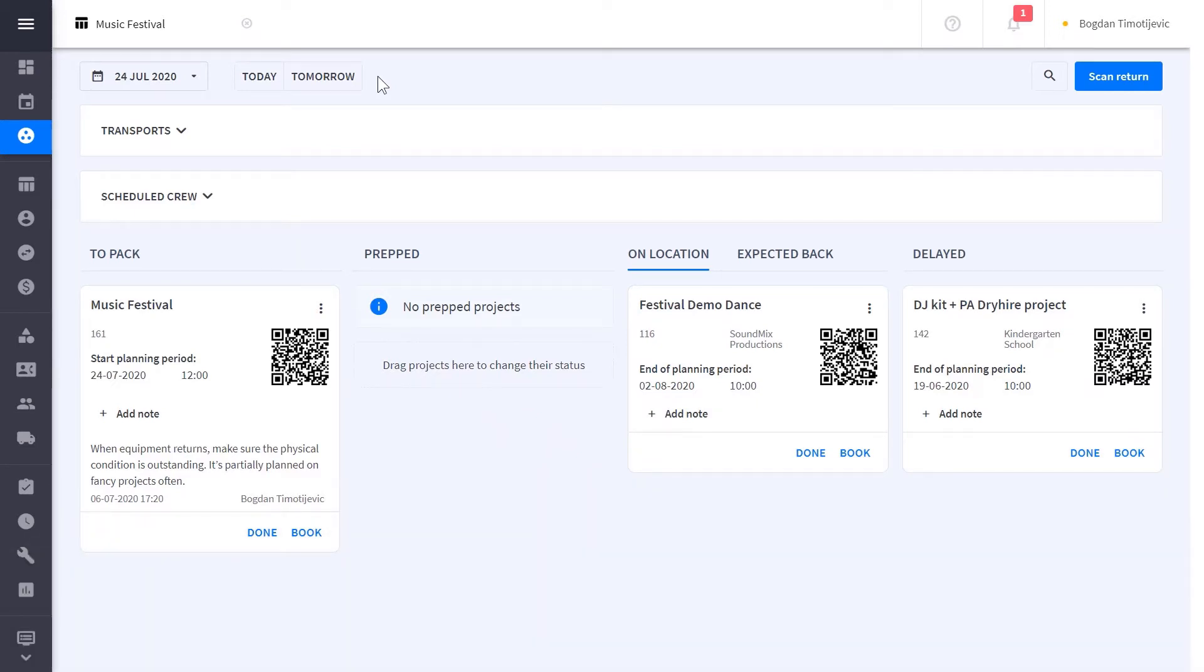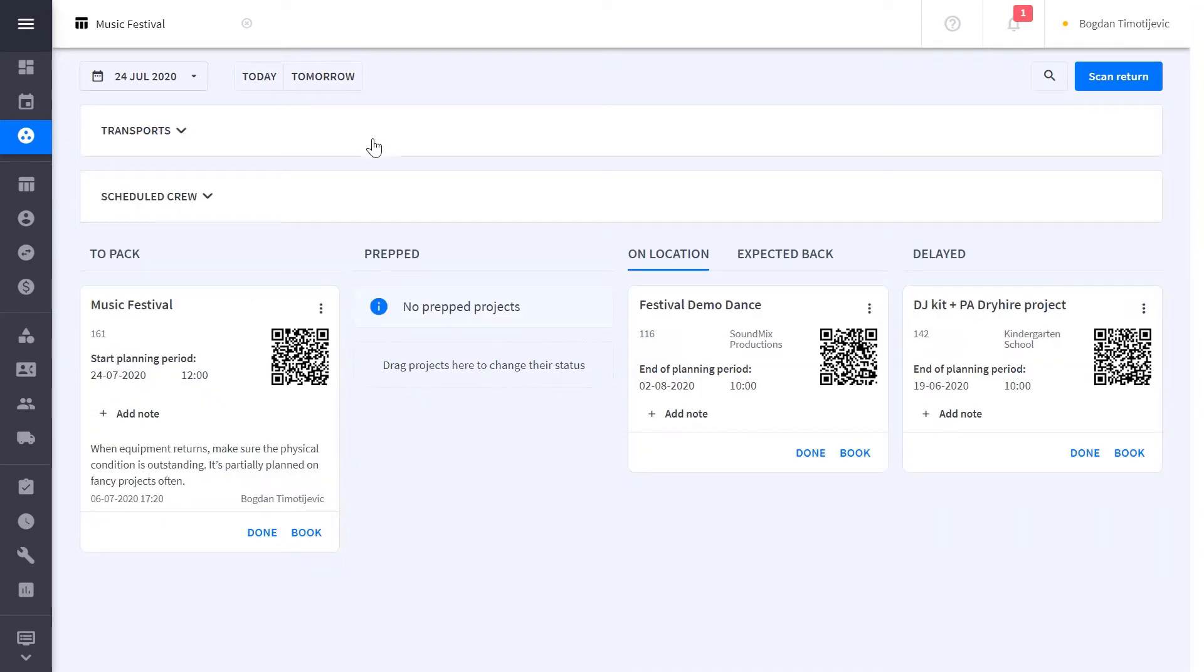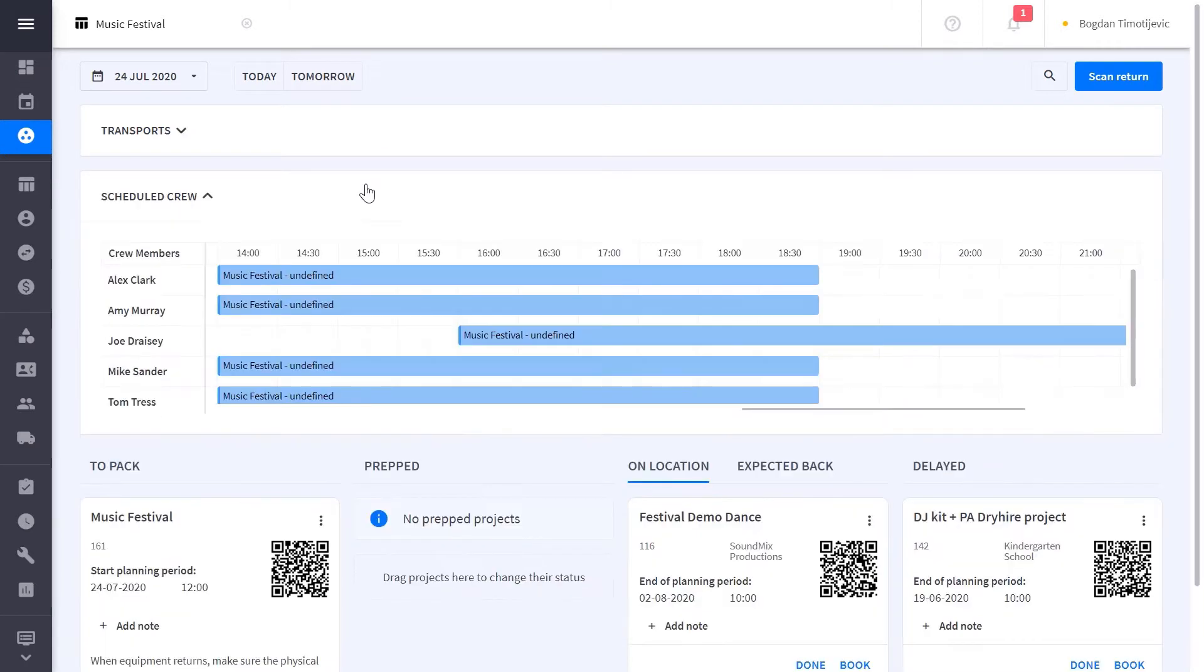When things get busy in the warehouse, you want to make sure that you and your team have an overview of everything that needs to be prepped, put on a truck, or is due back in the warehouse. With Rentman, you can easily see each project that is due to go out and which step in the warehouse process it is.